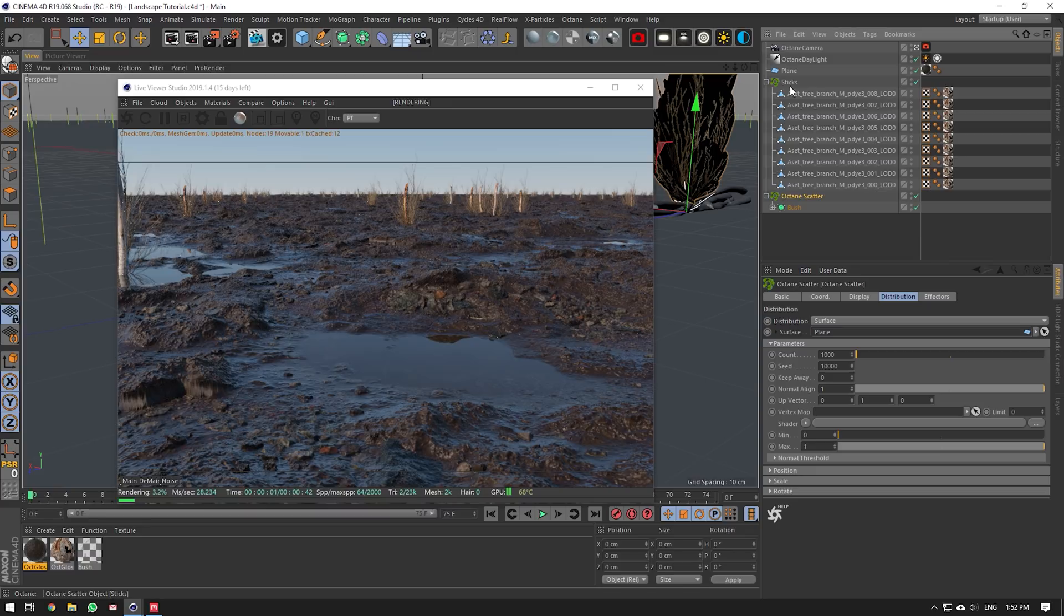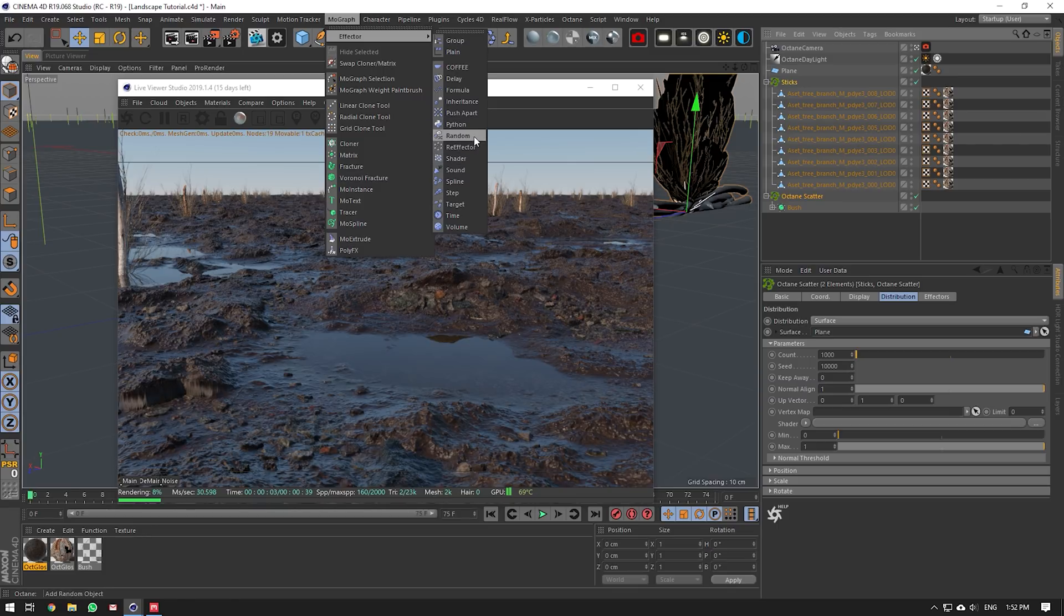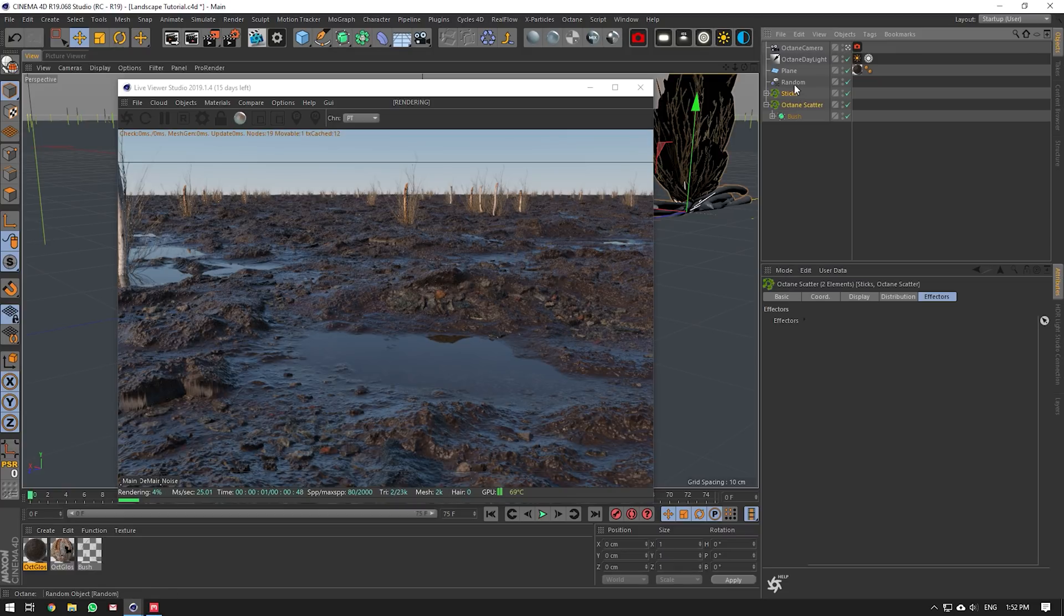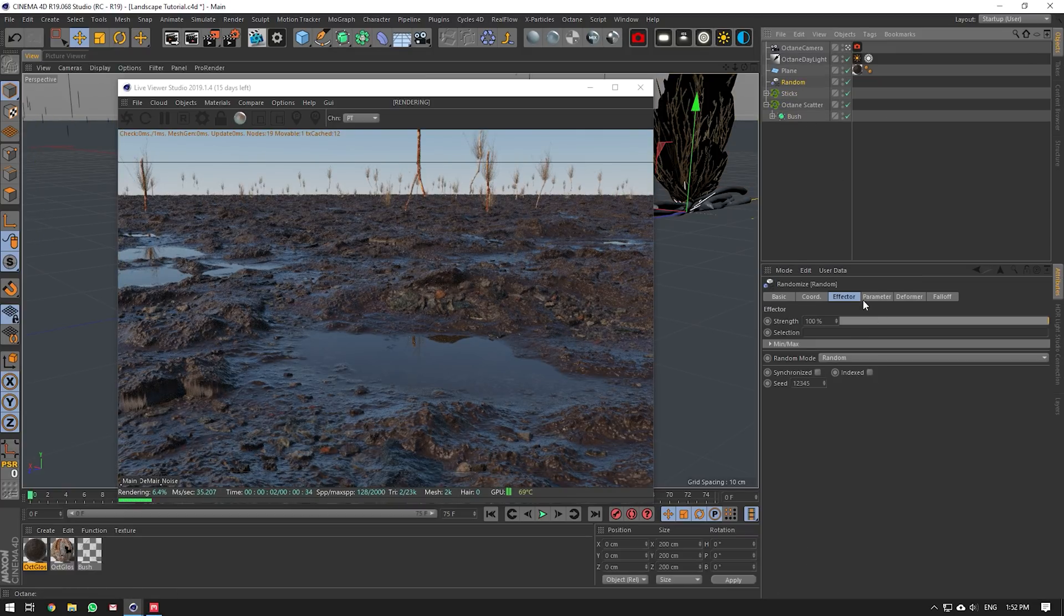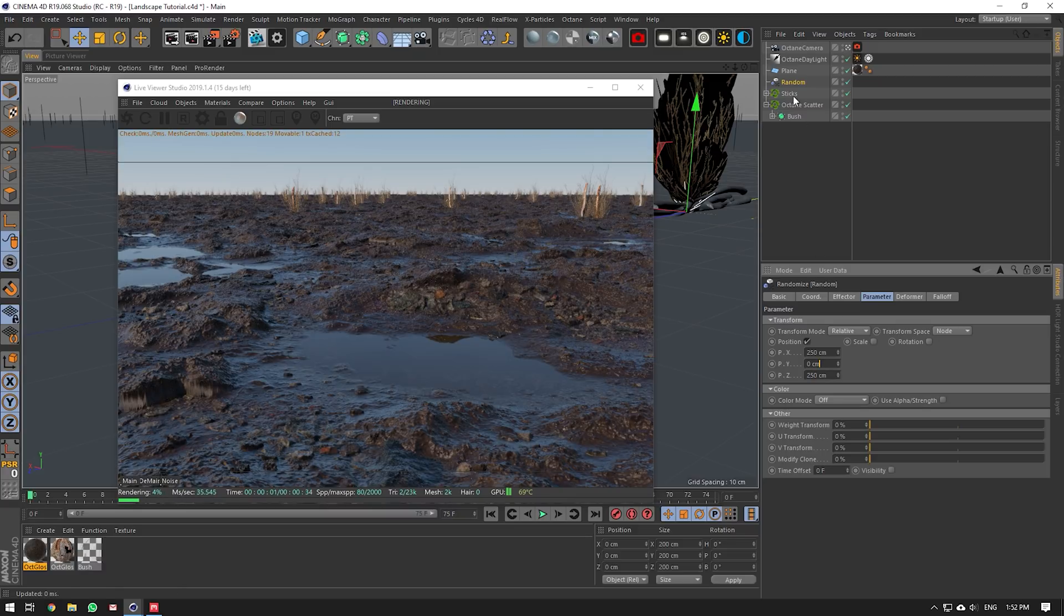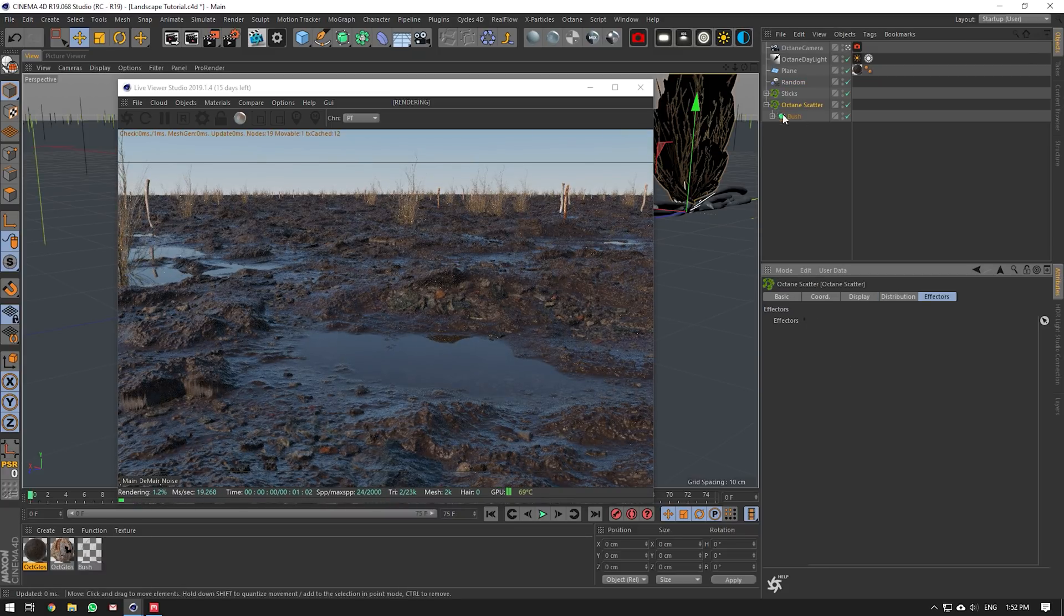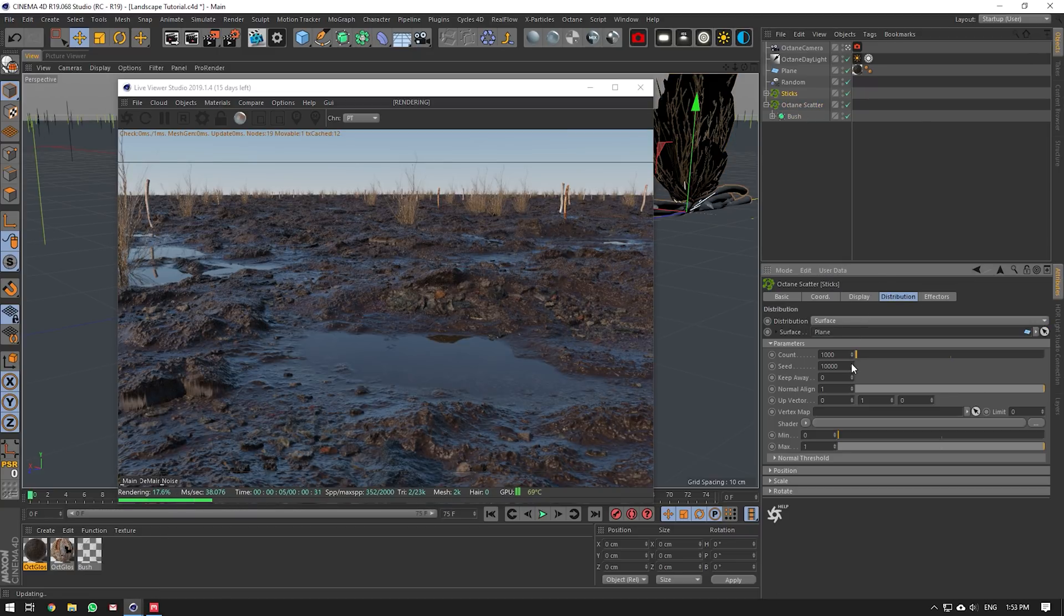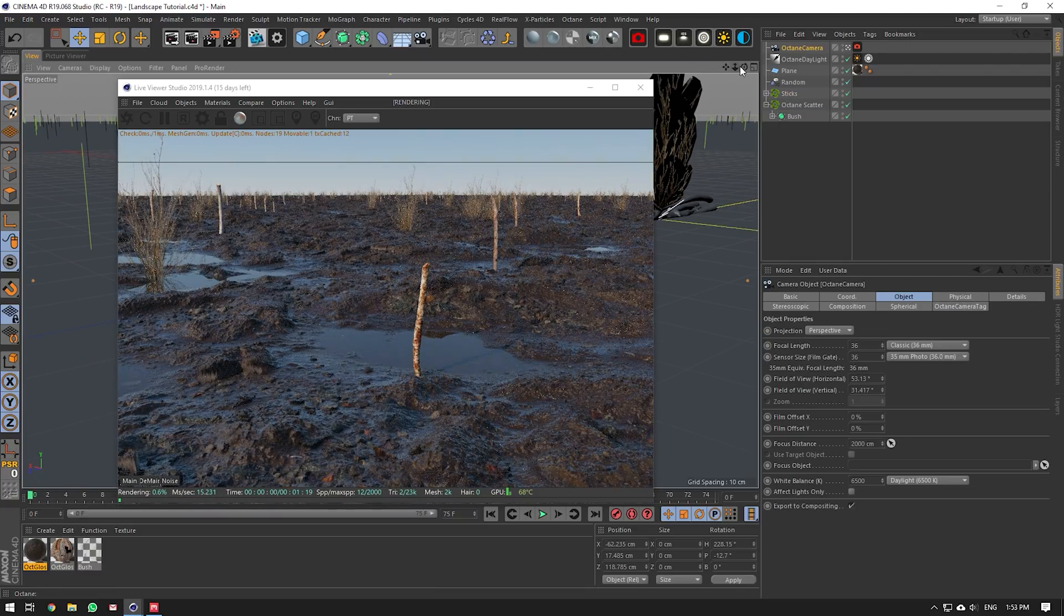And then all we need is a bit of random and variation. Here we're going to bring in a random effector. Make sure that both of these are being affected. Then our random effector won't affect the Y position, only the X position. So if we go 250, 250, and maybe let's remove it off the bushes and just the sticks here. Something like that. Then you can change the seed around depending on where you want the sticks to sit. Here might be a good place for me.